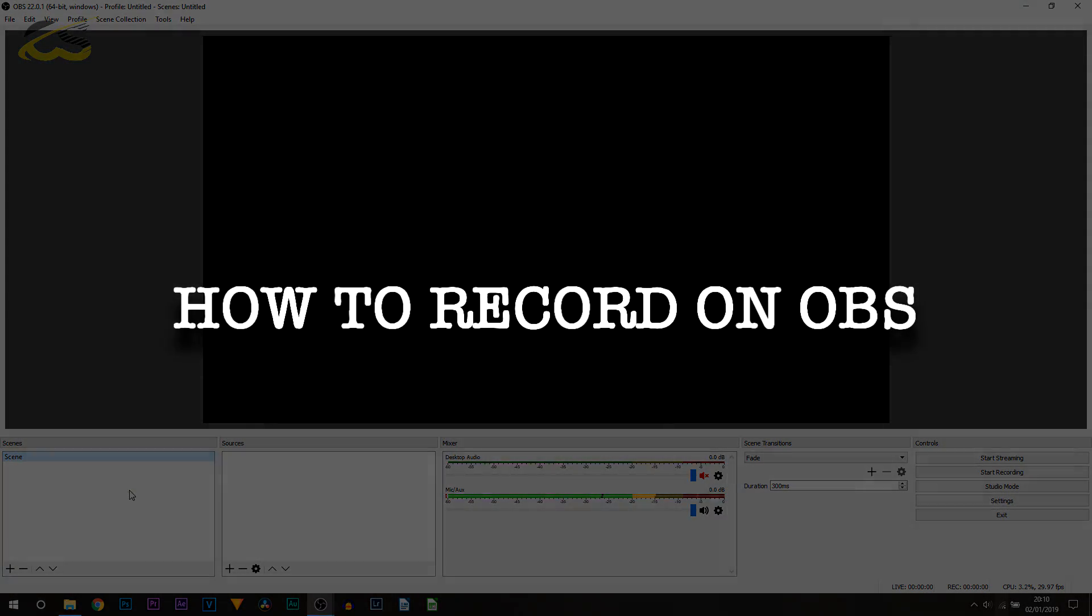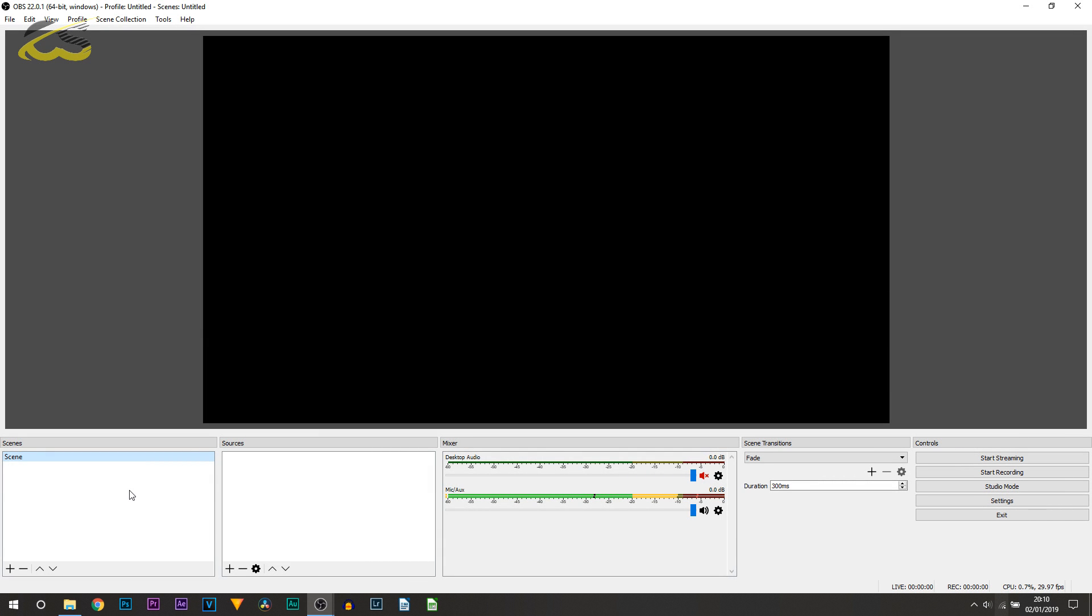So here we are in OBS. This is probably how your OBS will look once you open it up, and I know a lot of people get confused with this, but believe me it's super simple. I'll run over everything on screen right now.